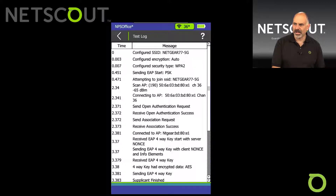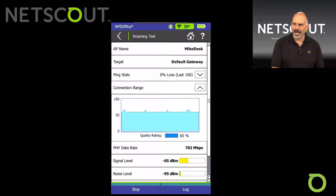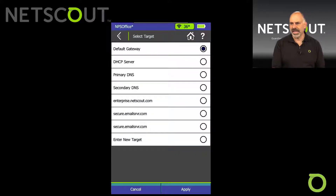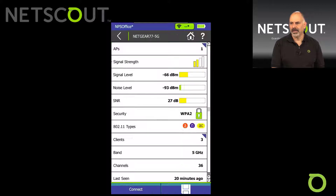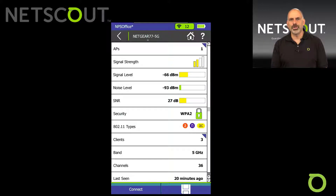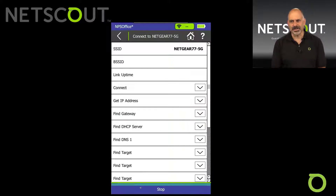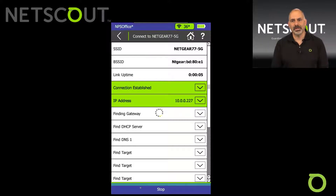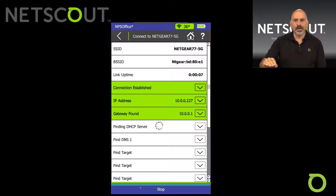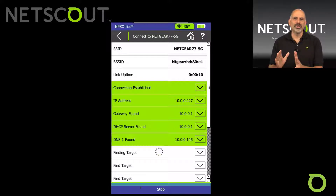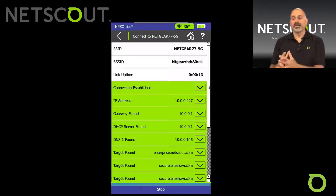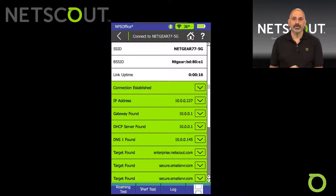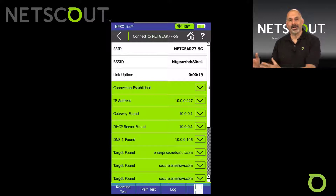One question: how do I get to that roaming option? I came in here, selected the Netgear 77 5G network, and clicked Connect. Anytime you connect to a network and the connection process is complete, if you go down to the bottom of the screen, you'll see Roam. If you don't have version two, you'll see Roaming and Log. If you have version two, you'll see Roaming, iPerf, and Log.